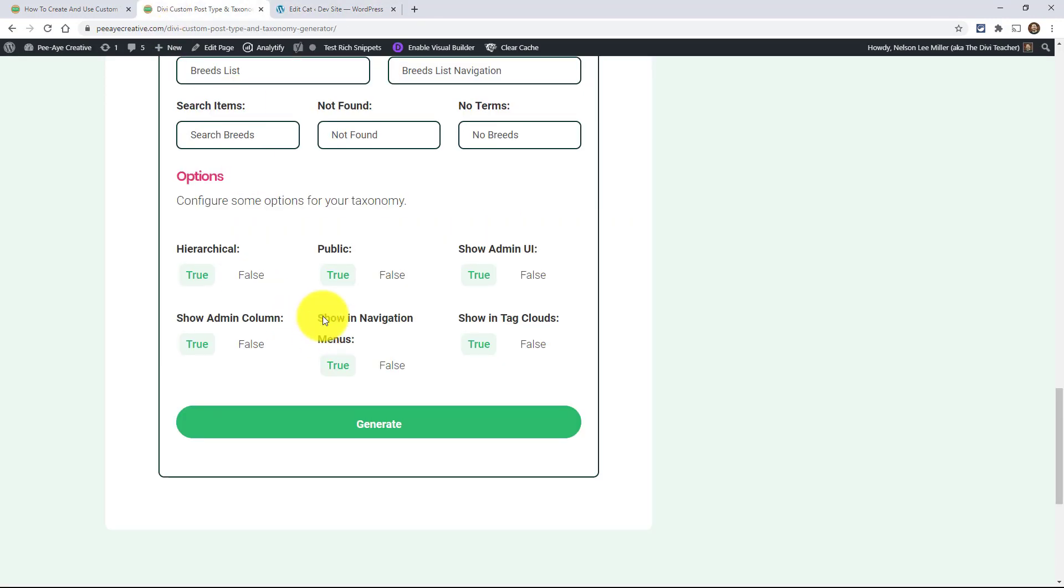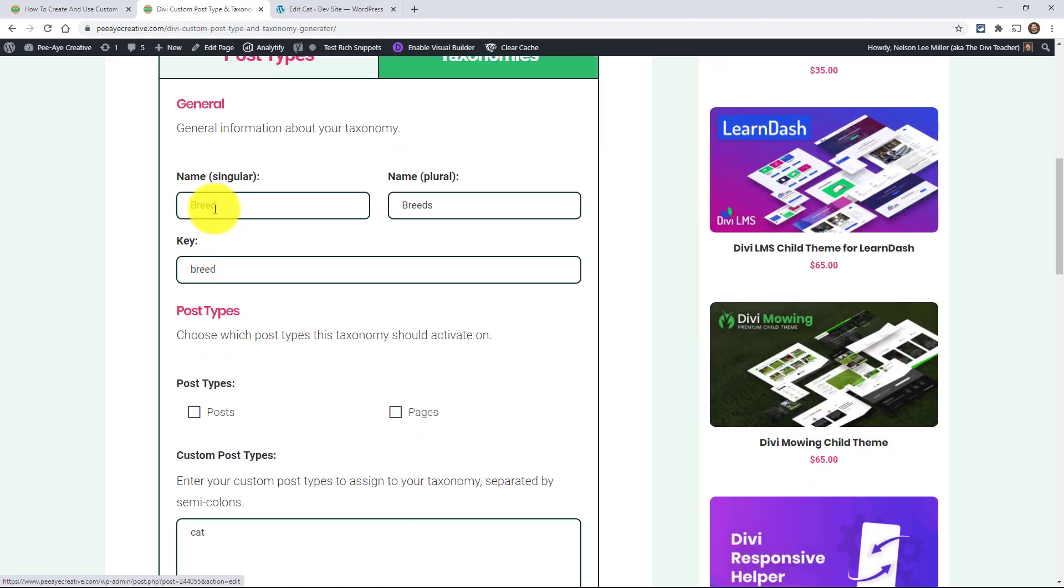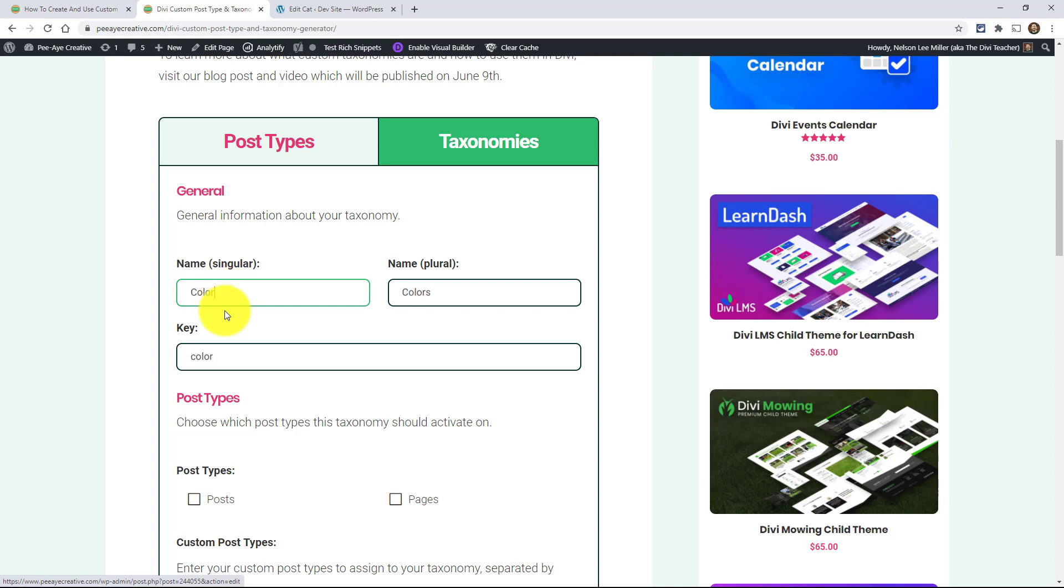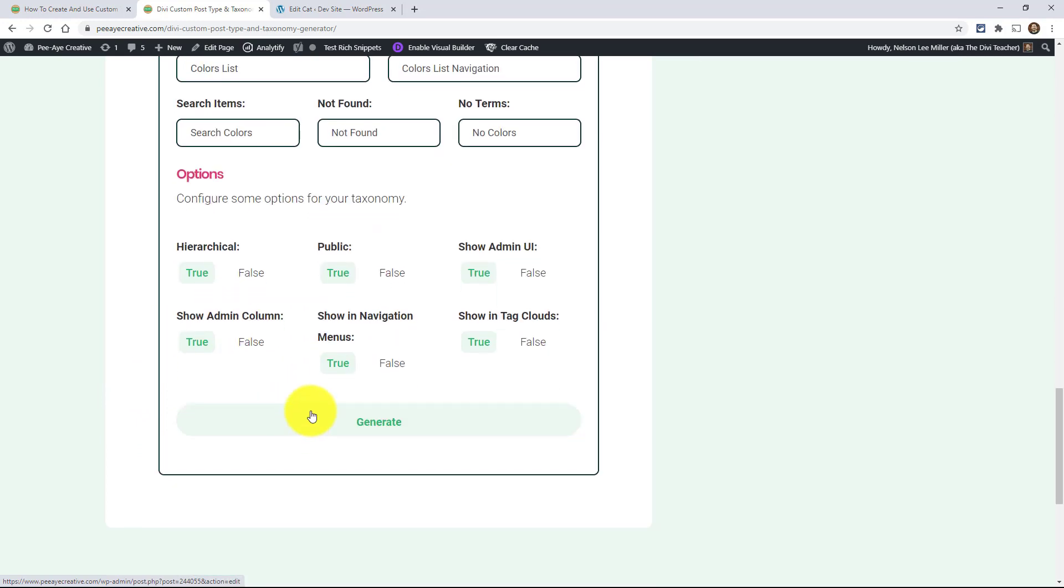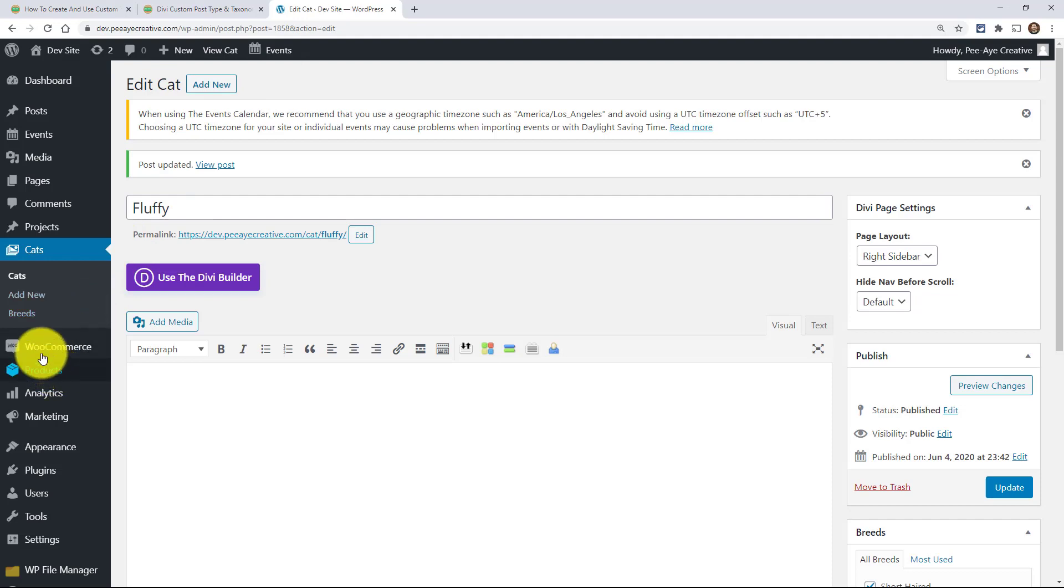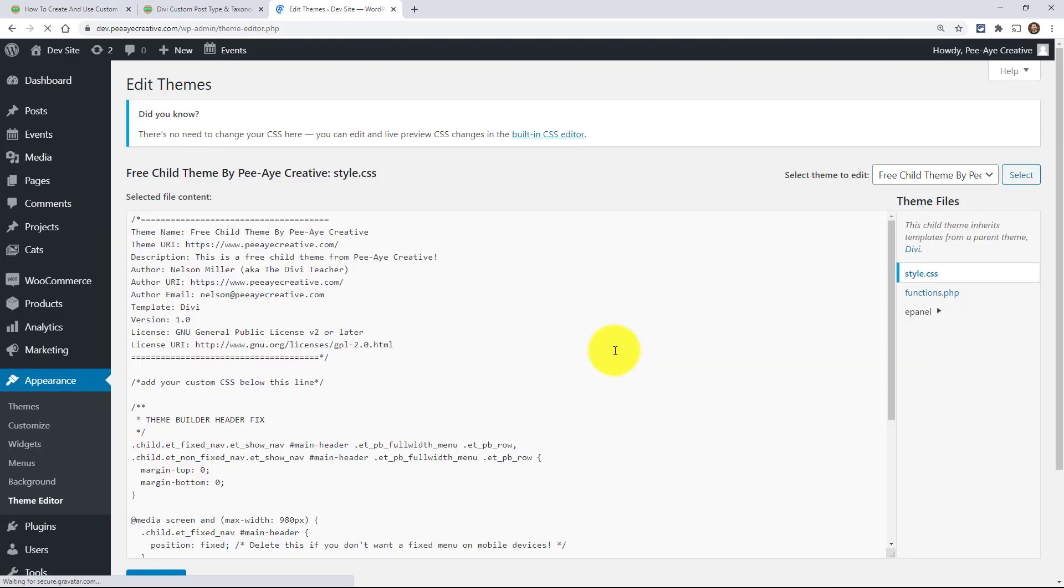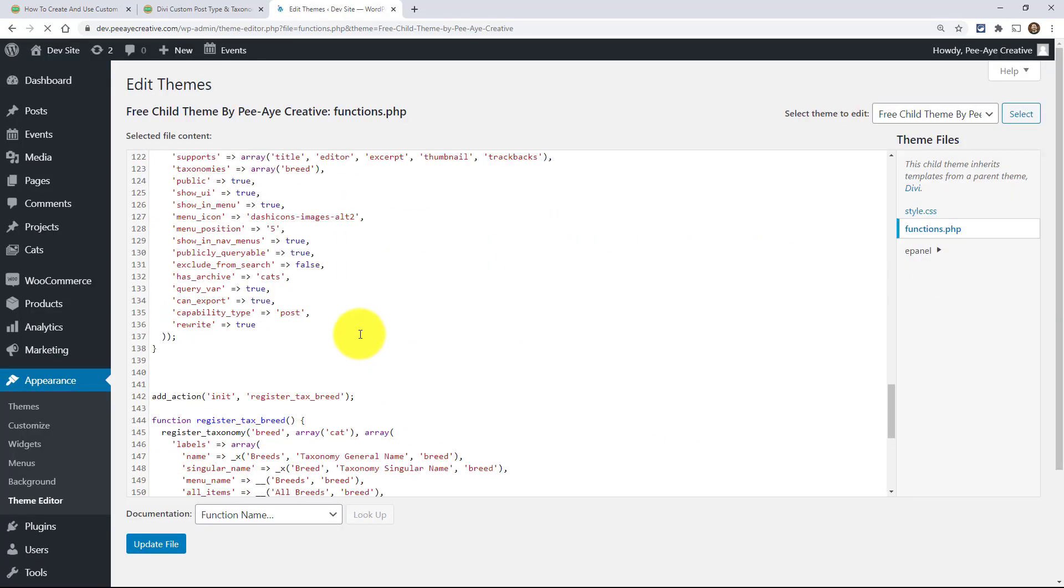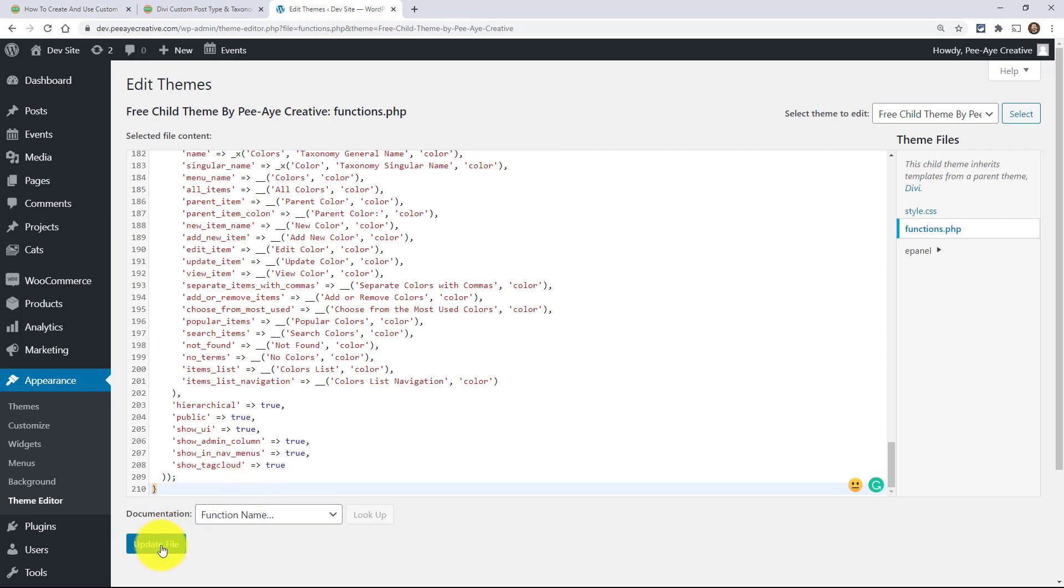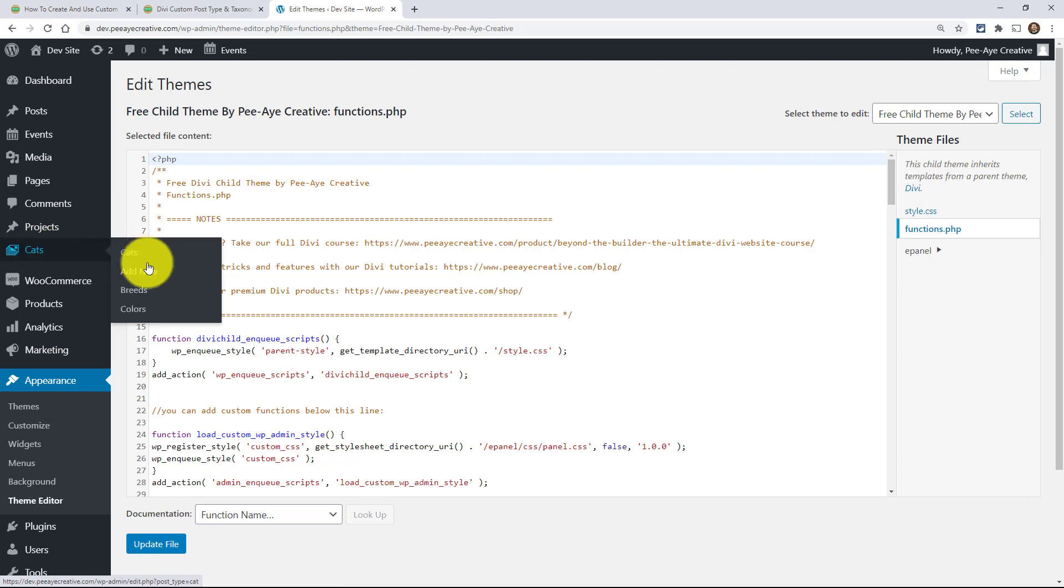And I could go back here to the generator and say, yeah, I really like that, but I also want one to show what collar they are. So type in collar and we know we still want it to be cat and we want all these to be true and generate it and then copy that and go in here and paste it in again. Functions.php down at the bottom, so we had the one for breed and then we could add the one for collar and we could put that in there. Refresh and now I have collars that I could add for my cats. Alright.